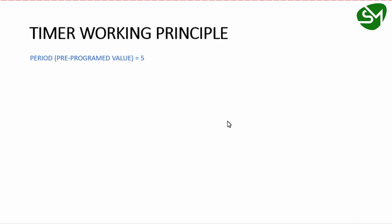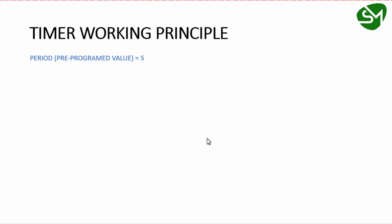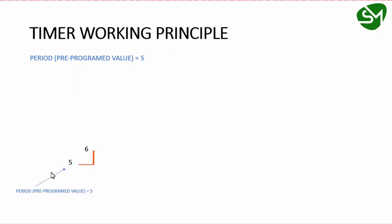Let's understand the working principle of timer in interrupt overflow mode. Initially, we'll assume the period value or pre-programmed value to be five. As the microcontroller starts, the timer starts counting from the pre-programmed period value, which we've assumed to be five.